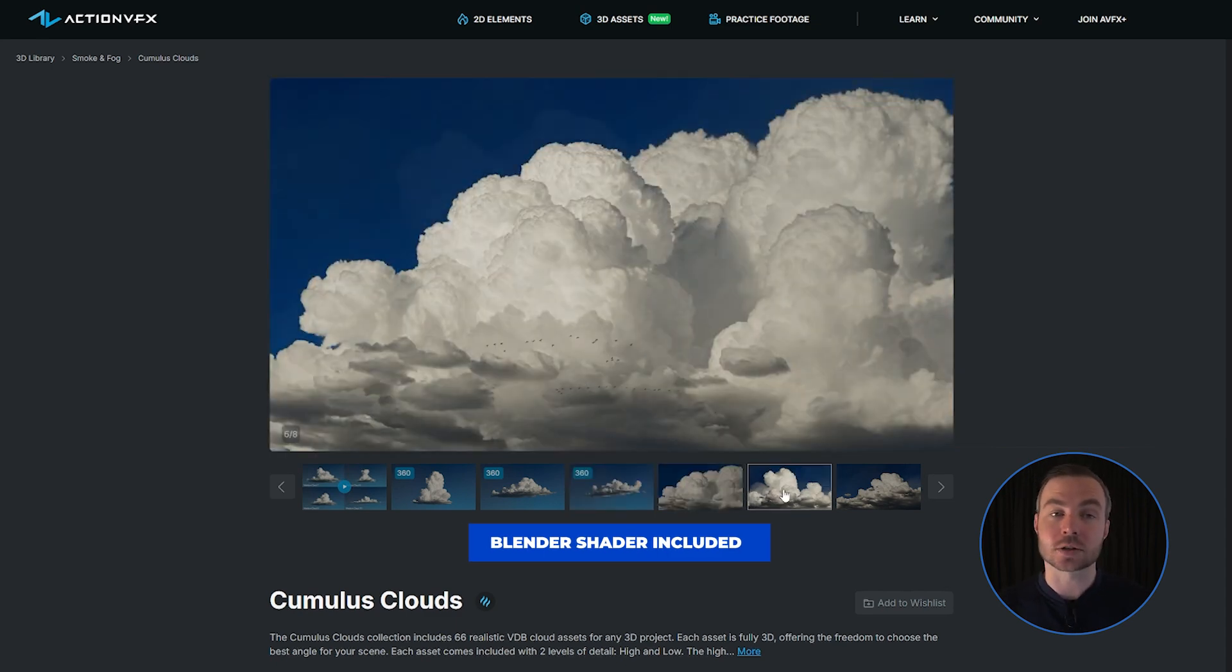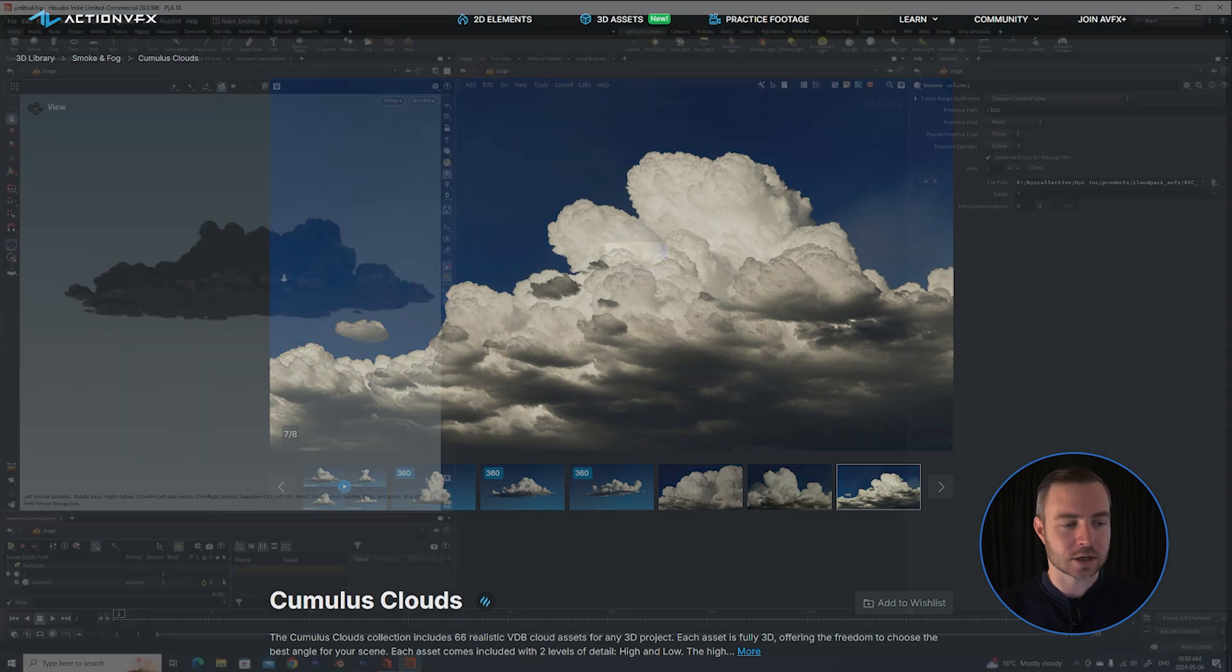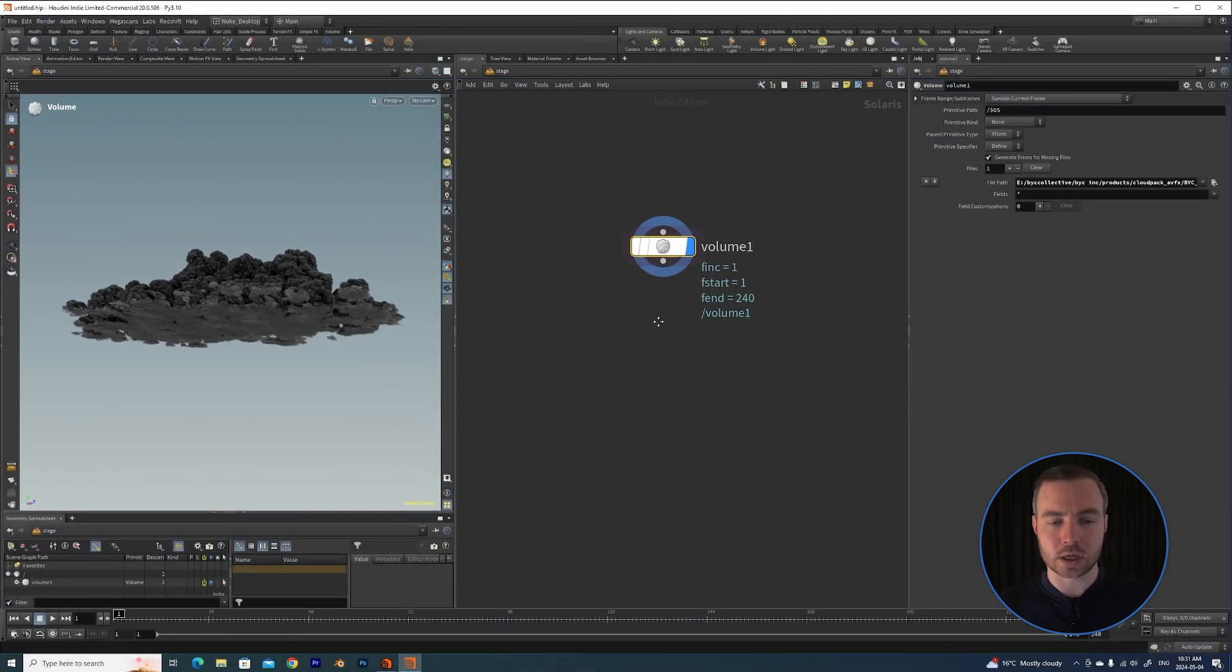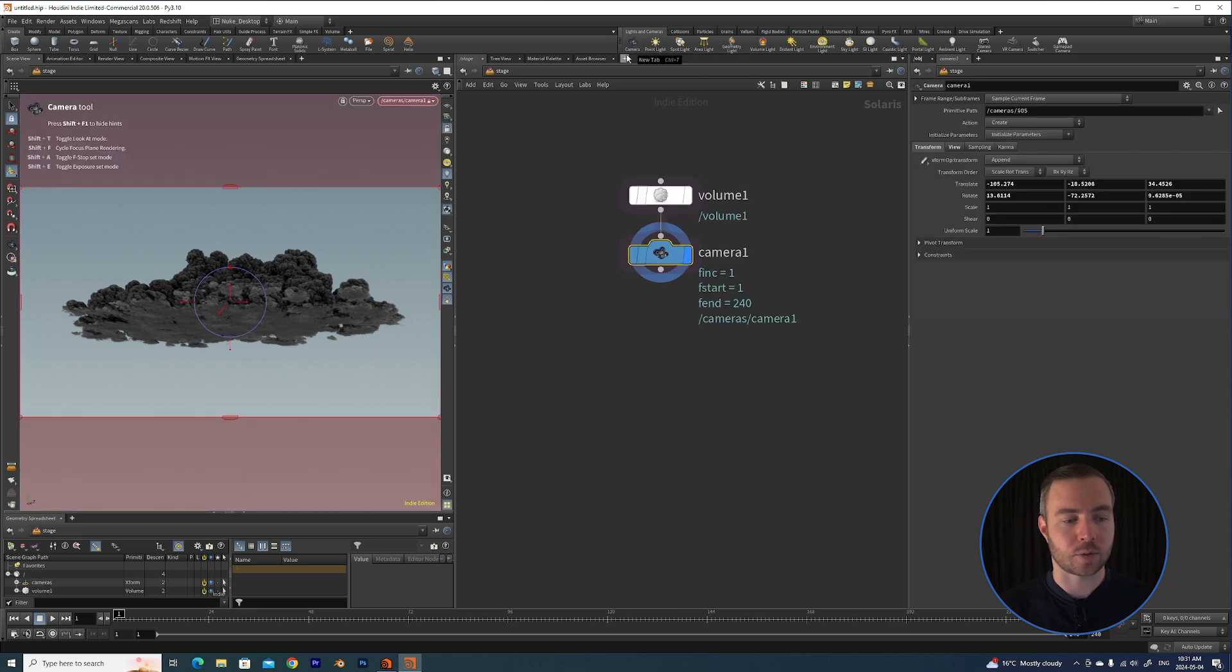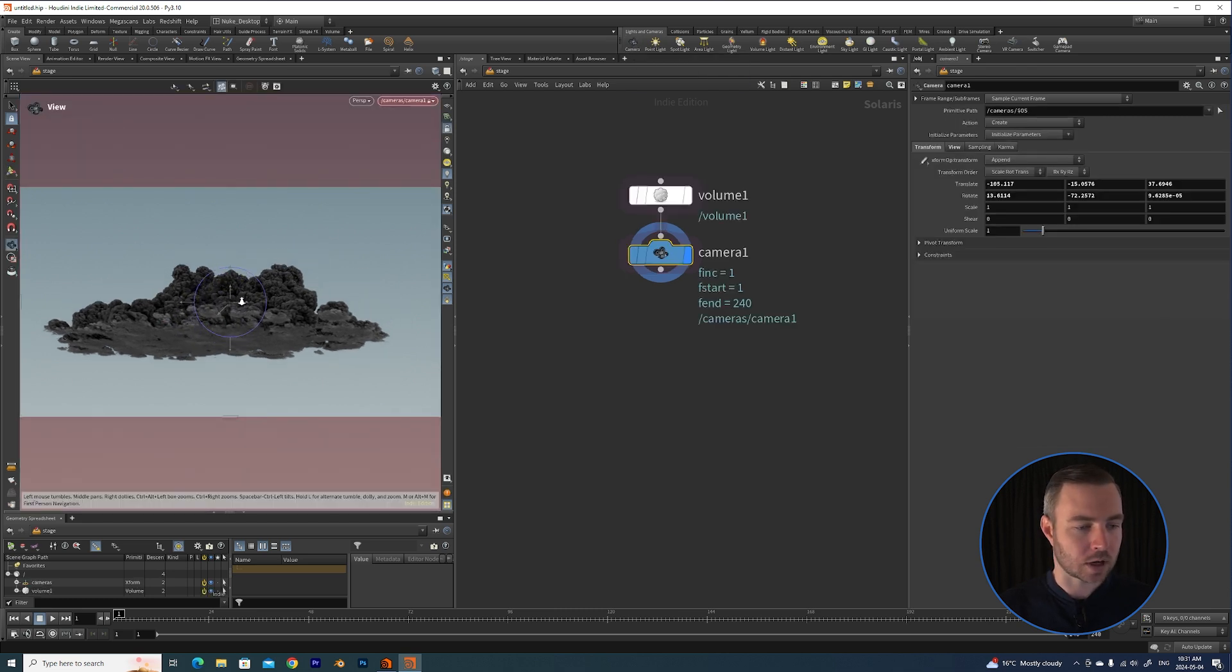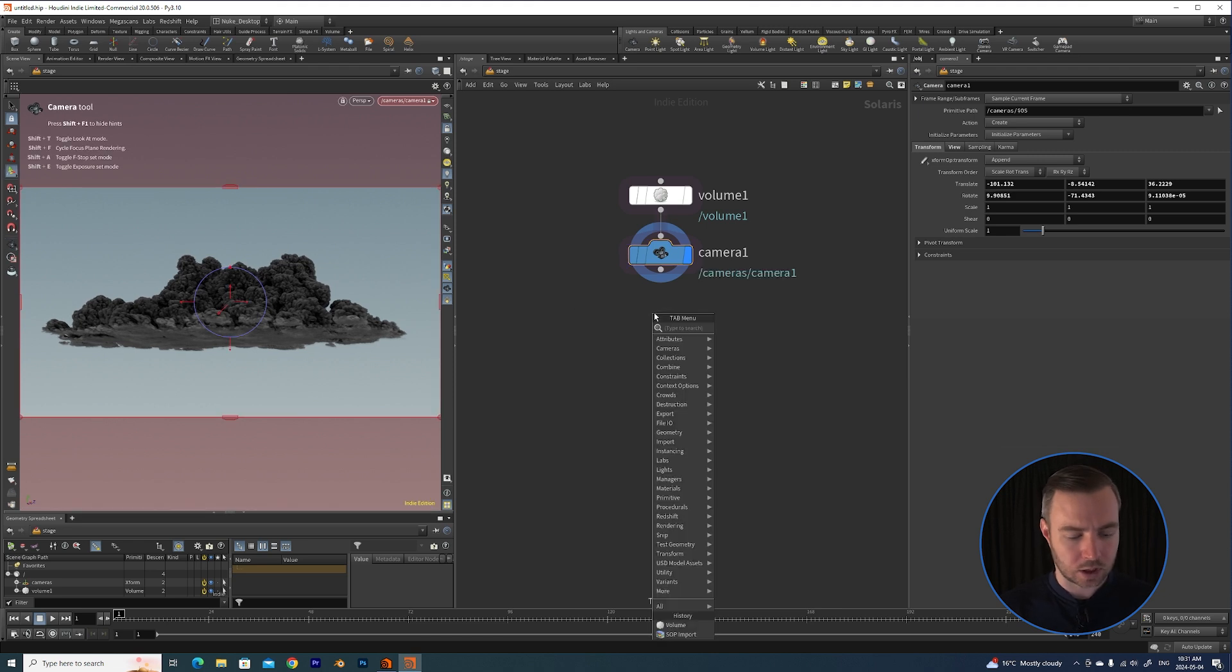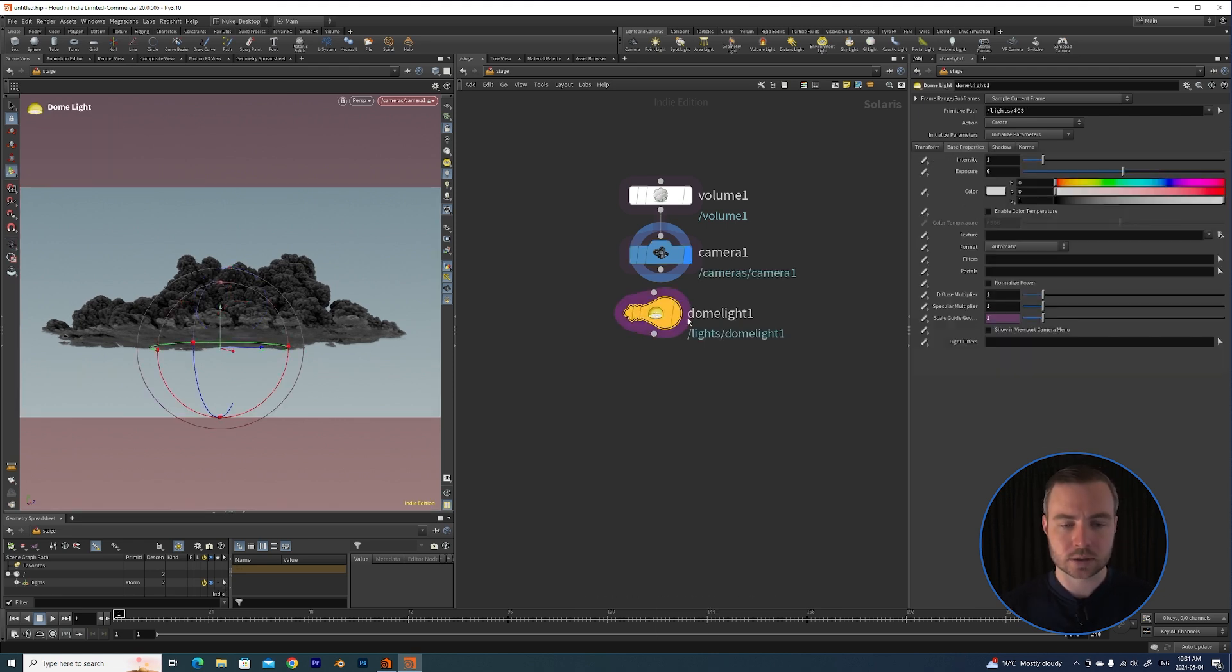Now that we have our volume on the USD stage, we need a camera. So I'm just going to hold down Control and hit Camera here. So we've got our camera.